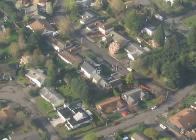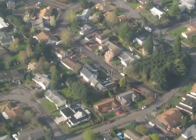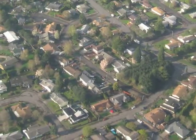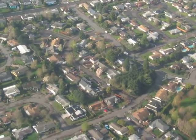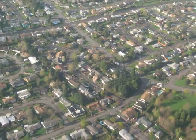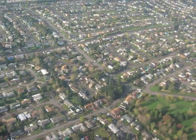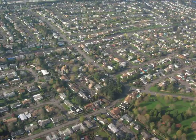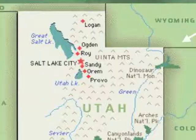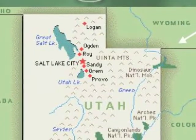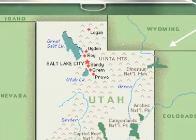Have you ever flown in an airplane and looked at the ground below? What did you see? What if you drew a picture of it? What would it look like? Your picture would be a map.